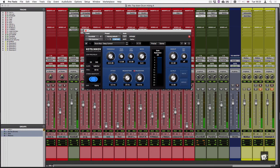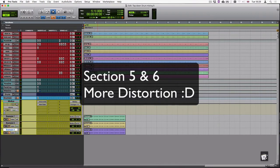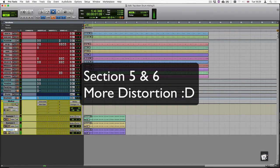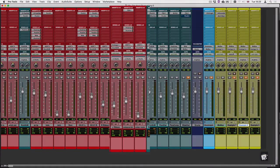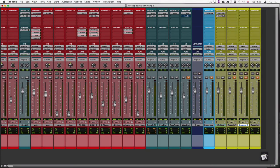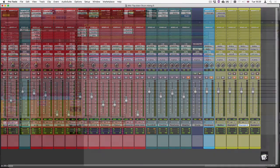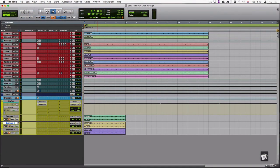In between example five and six there is only a subtle change, and what I've added here is simply some parallel compression on the corridor microphone. In between examples six and seven there's a bit more change.